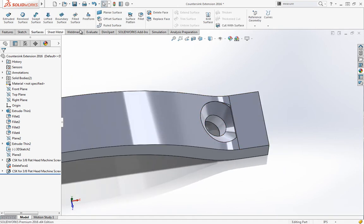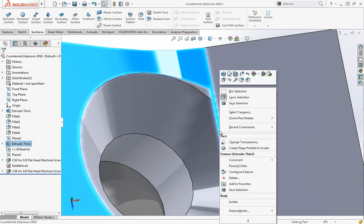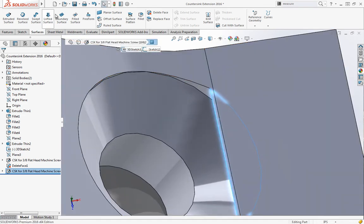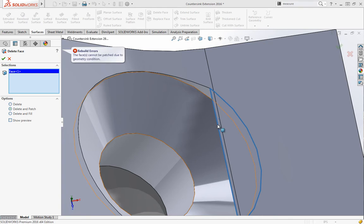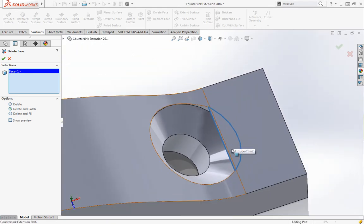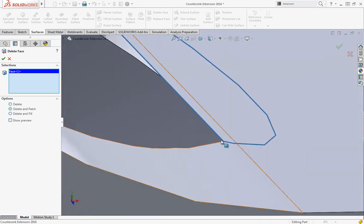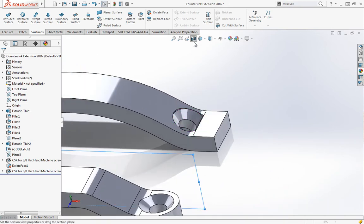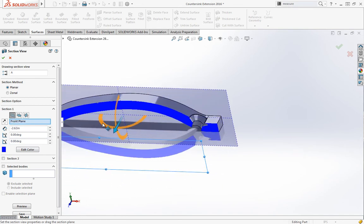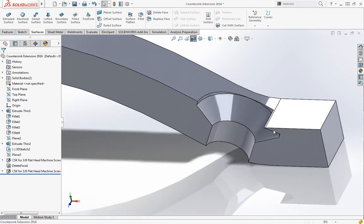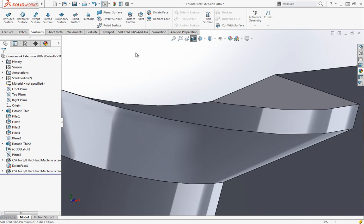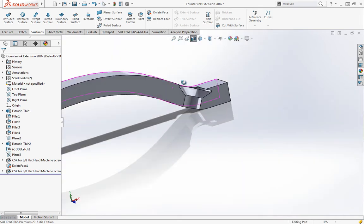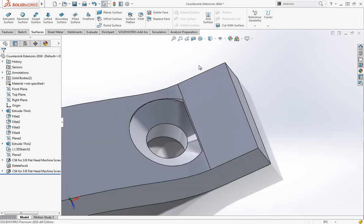Once again, if I right-click and say select other, I'll get that face and can use the delete face tool and say delete and patch. In this case I might have more than one face that I need deleted, so I'm going to create a quick section view on the front plane and drag this out so we can see underneath that ledge. If we try it, it will fail. This will happen once in a while when you're working with the delete face tool.